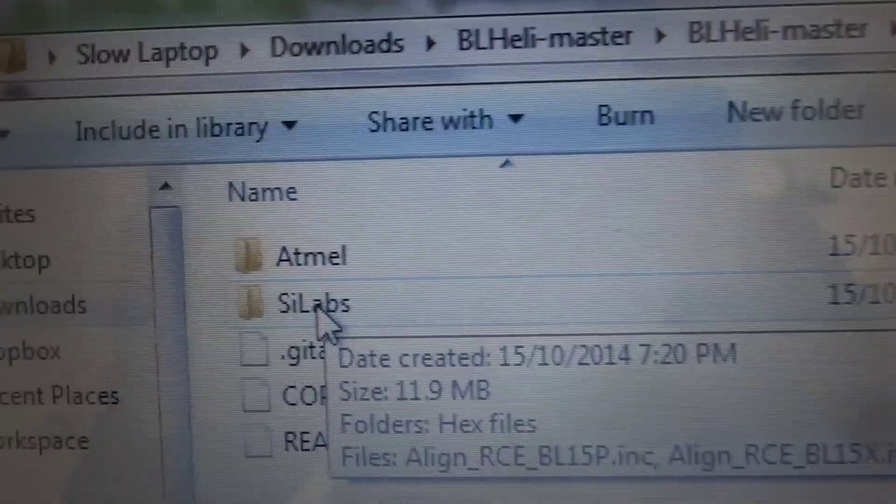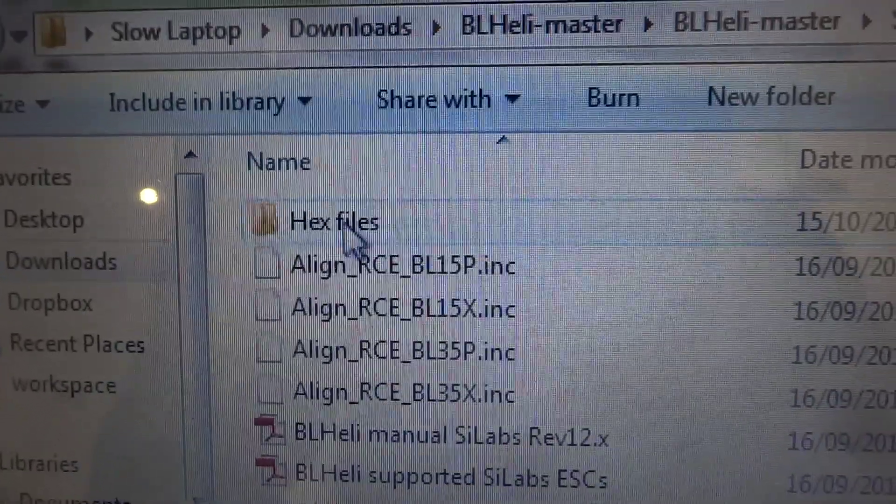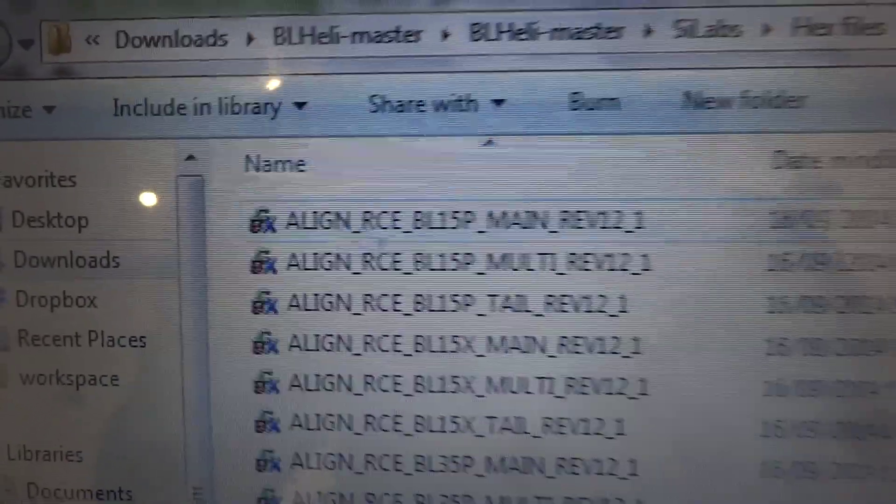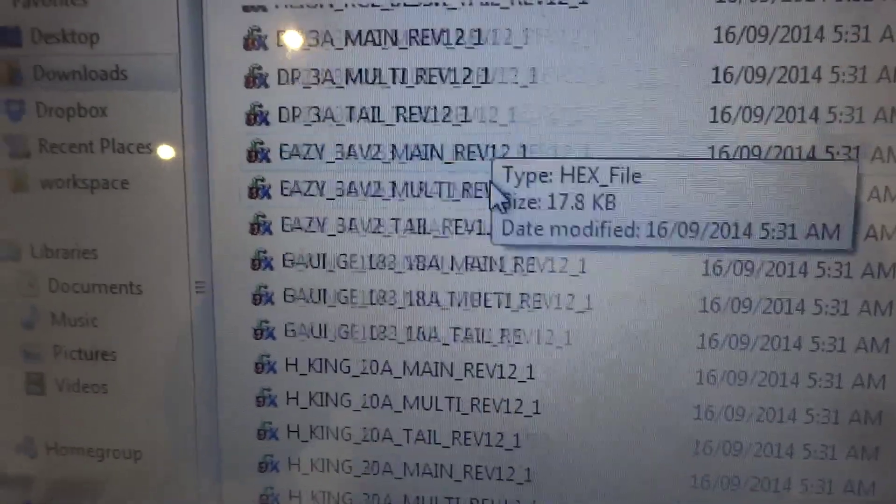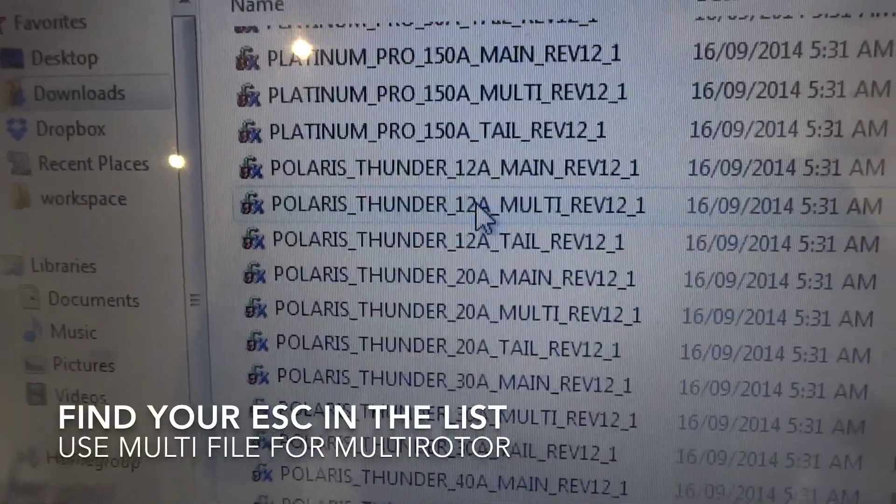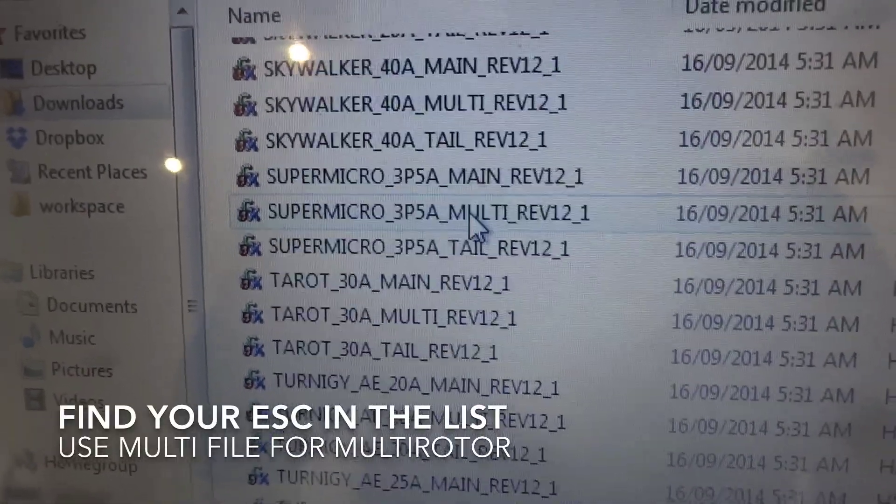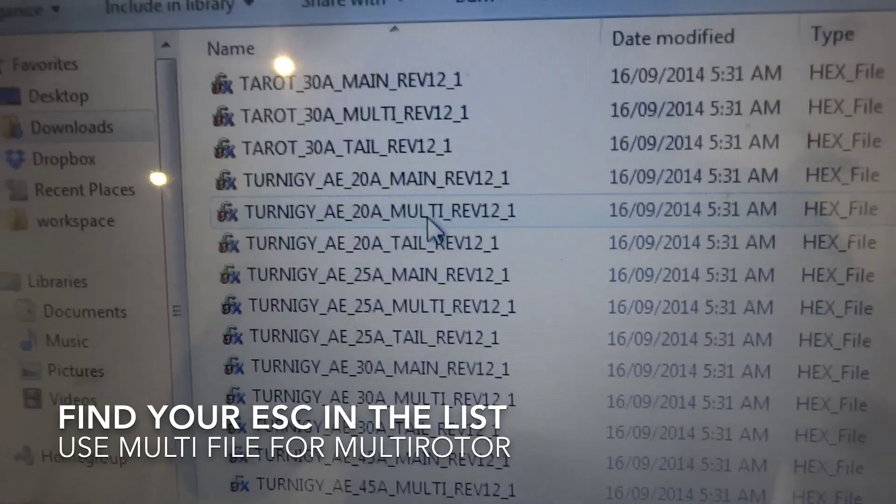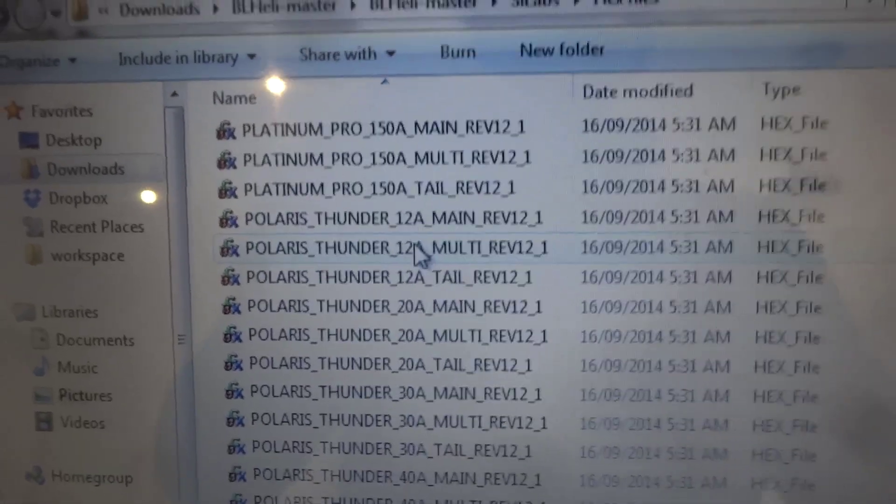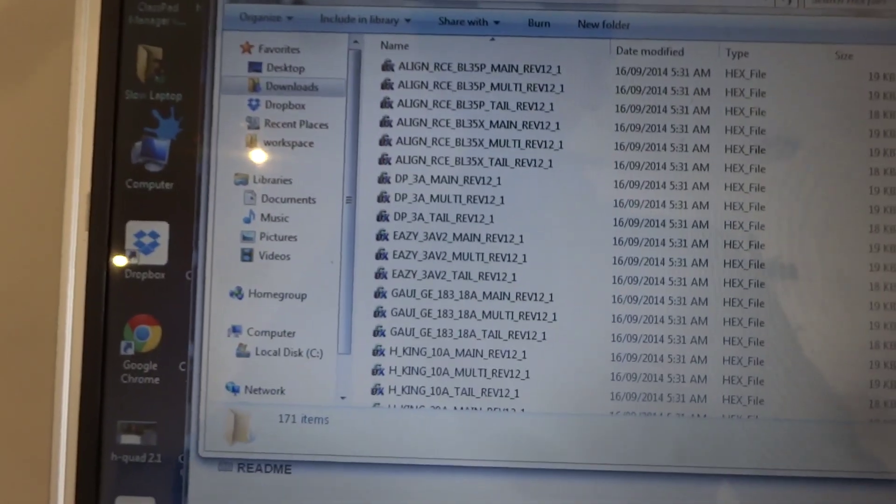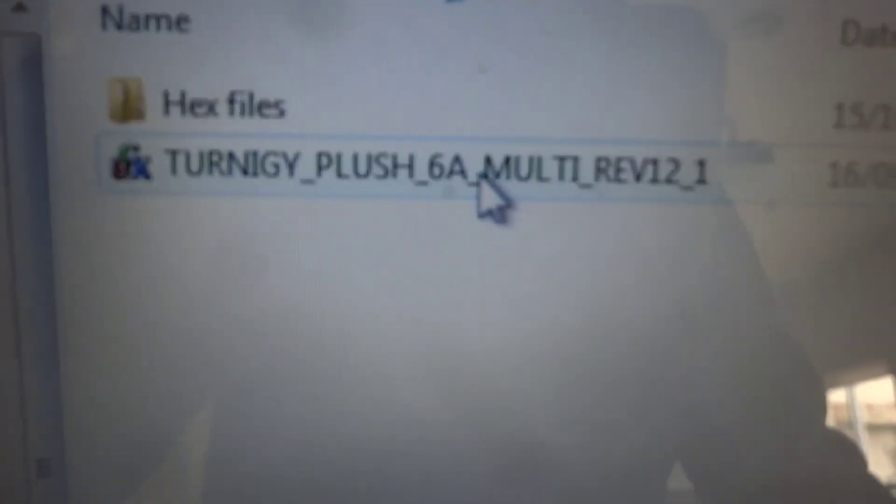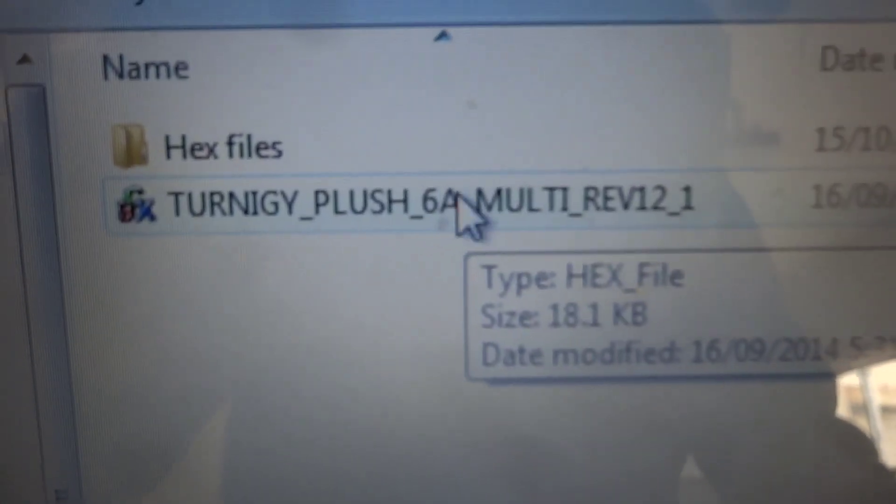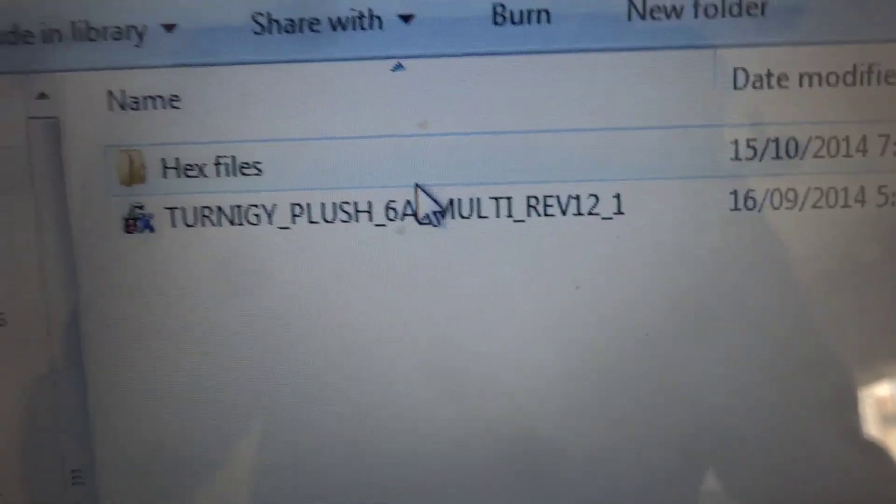You can go into the Silicon Labs folder and the hex files and you can see all the different types of ESCs that are supported here. So all I've done is I've copied out the one I wanted and I've copied out the Turnigy Plush 6 amp multi.